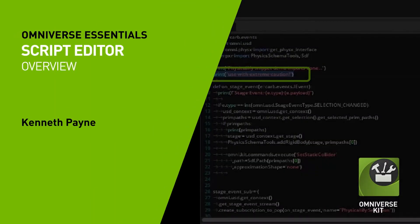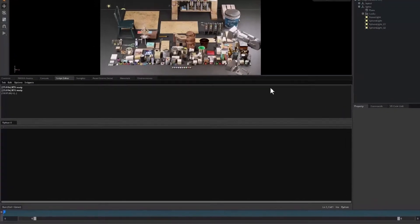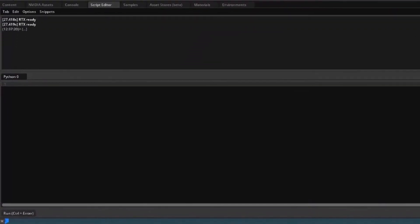Hello, welcome to another Omniverse tutorial. In this tutorial, you will learn how to use a script editor.